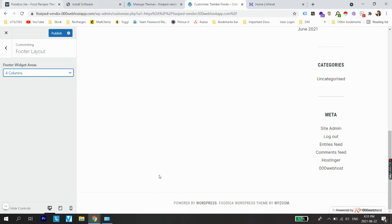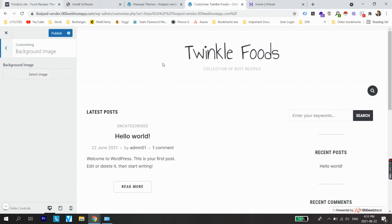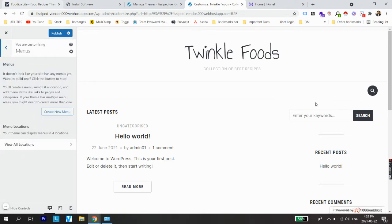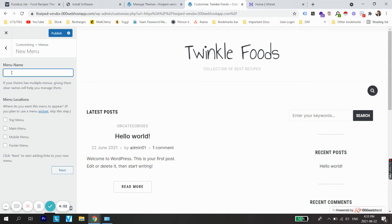Under the Menus option, right now there is nothing and we are going to create a new menu — this is one of the important options under customization. Let's create the menu and name it 'Primary Menu'. It's asking where we would like to show this menu: top menu, main menu, mobile menu, and footer menu — select all four locations.